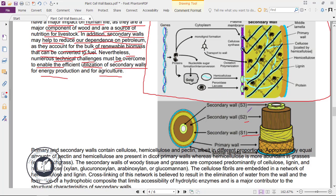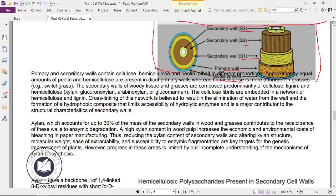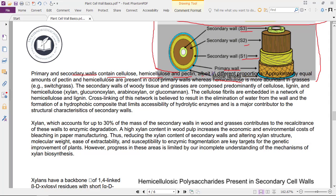The secondary cell wall has layers S1, S2, and S3. Primary and secondary walls both contain cellulose, hemicellulose, and pectin, albeit in different proportions. Approximately equal amounts of pectin and hemicellulose are present in dicot primary walls, whereas hemicellulose is more abundant in grasses such as switchgrass. The secondary walls of woody tissues and grasses are composed predominantly of cellulose, lignin, and hemicellulose — including glucuronoxylan, arabinoxylan, and glucomannan.